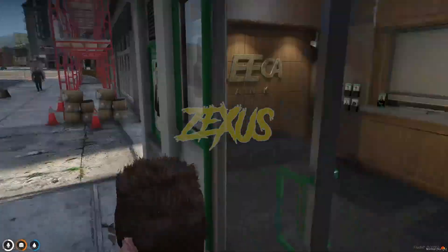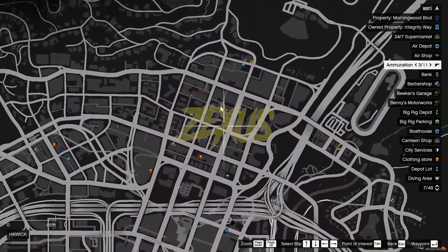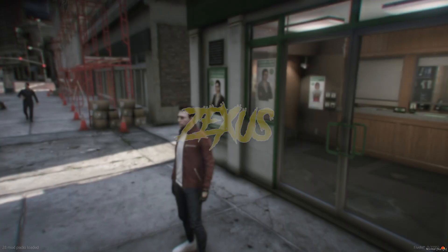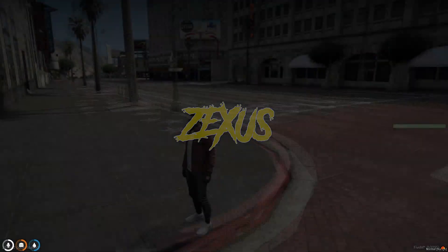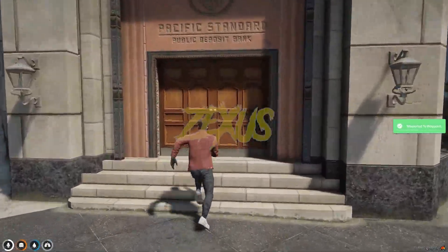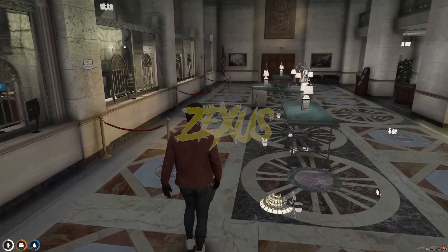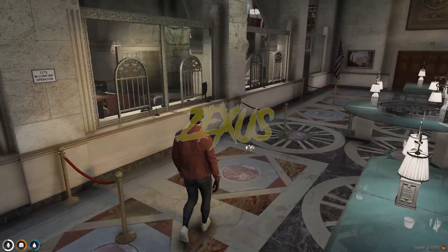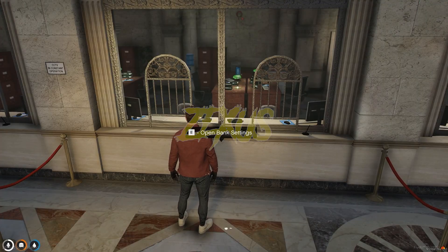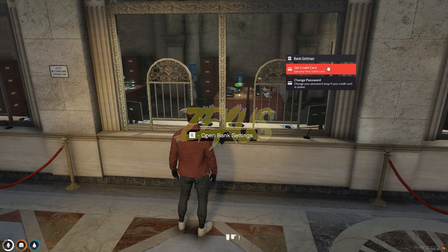To create a bank account we just need to go to the Pacific Bank, which is over here. Let's go over there and get inside. Now we have to create a bank account from here — get over to the NPC, then press E to open the bank settings, and click on Get Credit Card.